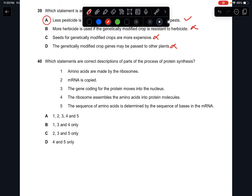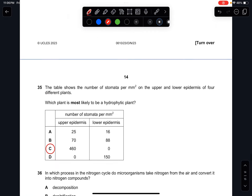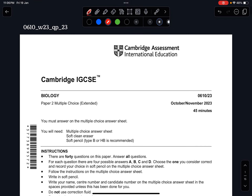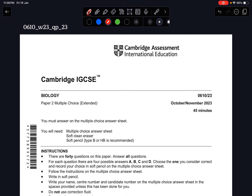Question forty: which statements are correct descriptions of protein synthesis? Amino acids are not made by the ribosome, mRNA is not copied, and the gene does not move into the nucleus — it goes to the cytoplasm. The ribosome assembles amino acids into protein molecules, and the sequence of amino acids is determined by the sequence of bases in mRNA. Statements four and five are correct. The answer is D. Thank you for watching — see you in the next video!